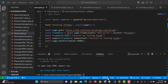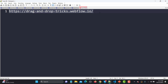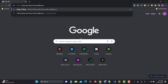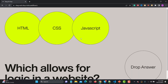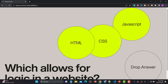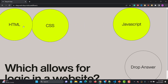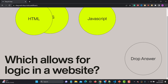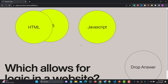Let me go to my browser. This is the website we will be using for this tutorial. You can see that we have some elements here, and I can drag them and drop them. Basically I need to tell which allows for the correct logic in the website, so I need to give a correct answer.